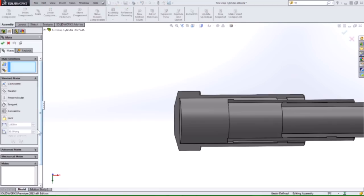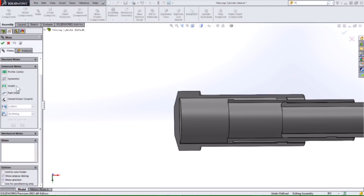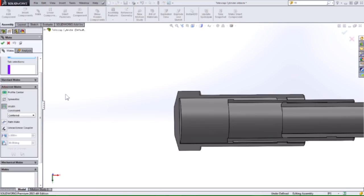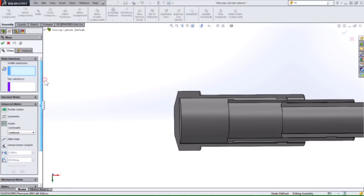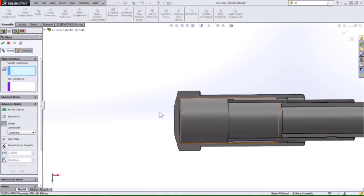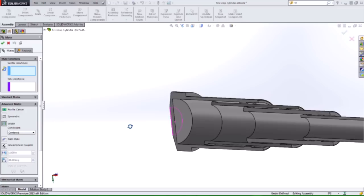I'm going to bring up my mates and of course the width mate is an advanced mate, so I'll just expand out that area. Traditionally the width mate was used to center items in our assembly, and it's based off of four selections: our outer boundaries which are width selections, and our inner boundaries which are tab selections. So I'm going to work on just this first segment in here.